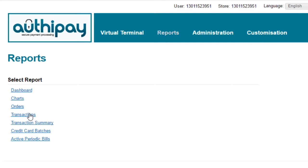To run a transactions report, click on the left-hand side menu on the button Transactions.